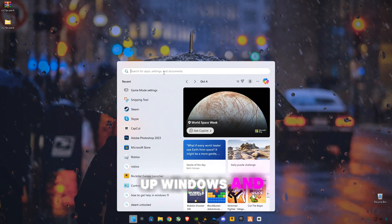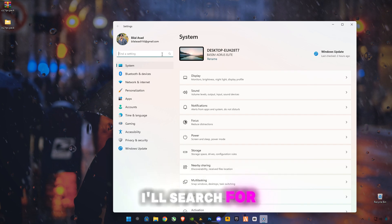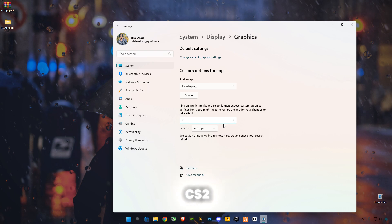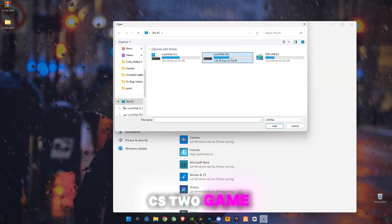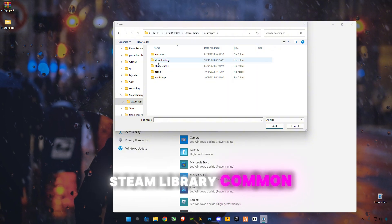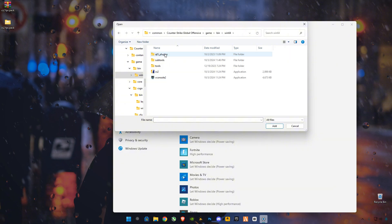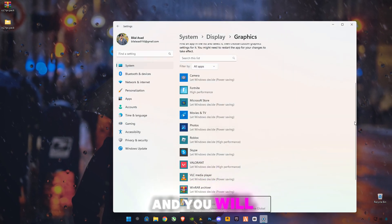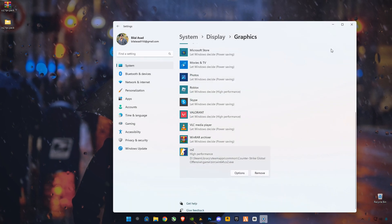Open Windows Settings and search for 'Graphics Settings'. Search for CS2. If it's not listed, click Browse and select your CS2 game where you have it installed — mine is on D drive, Steam library, Common, CS Global Offensive, Game, Bin, Bin64 — and select CS2, then click Add. You will see CS2 listed. Click on Options, select High Performance, and click Save. That's it.